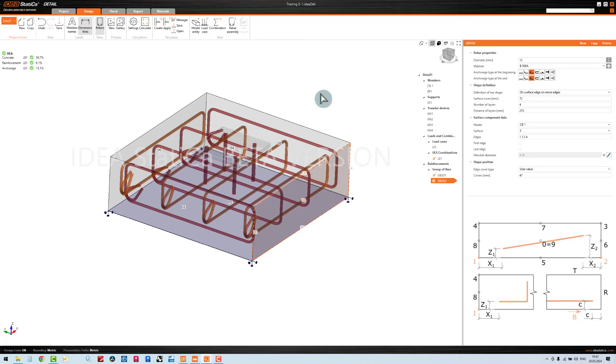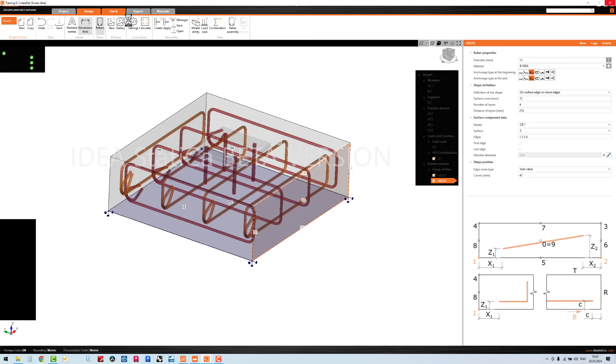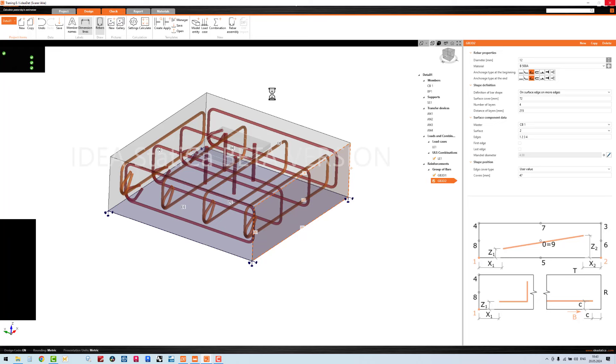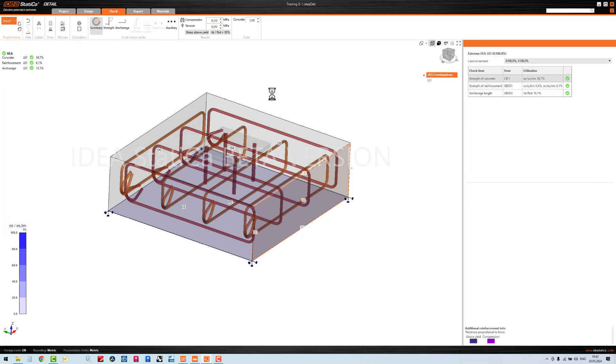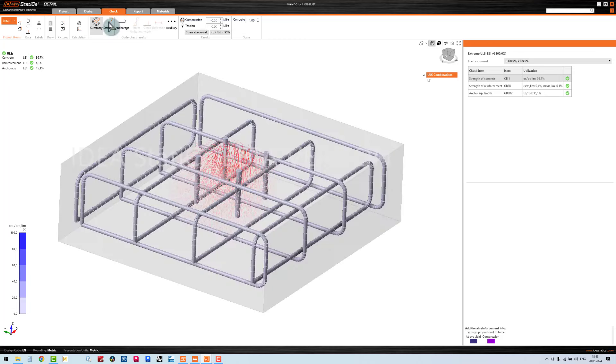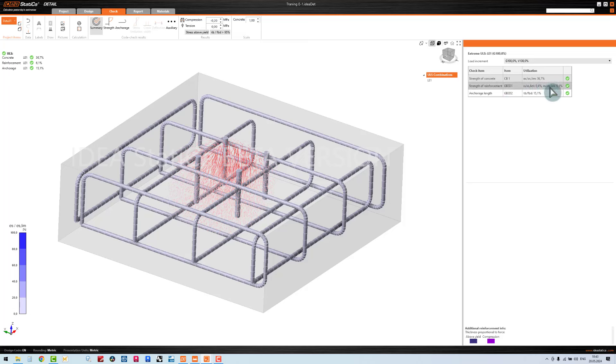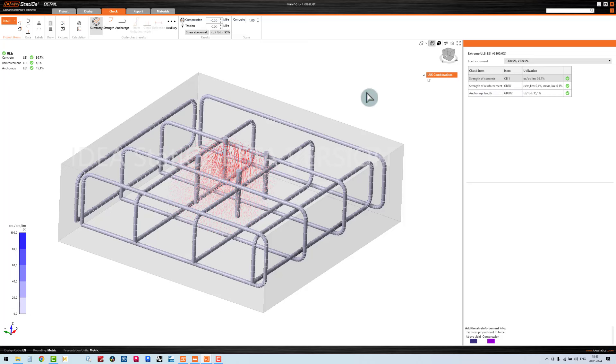The calculation successfully passed, everything is looking green. I just want to check the forces and stresses. Start with concrete strength - you can see here also the concrete strength and reinforced strength and anchor strength and utilization.